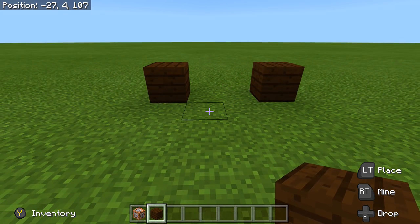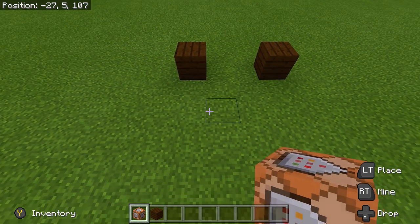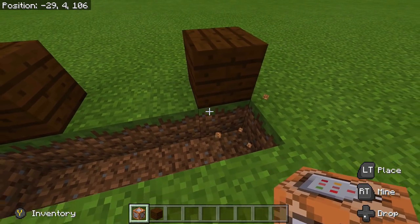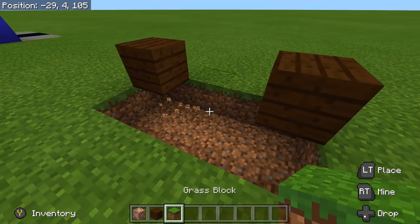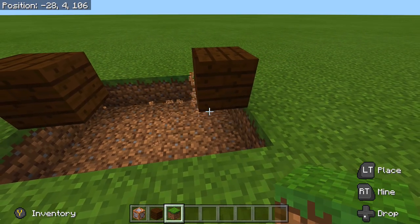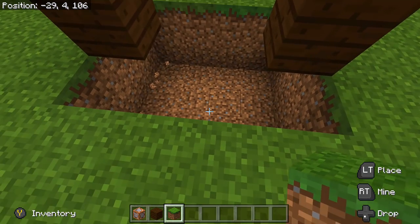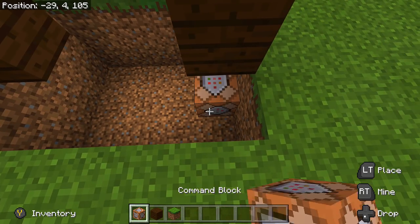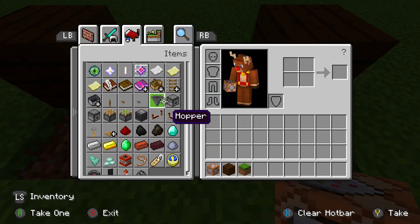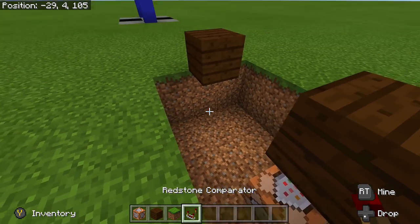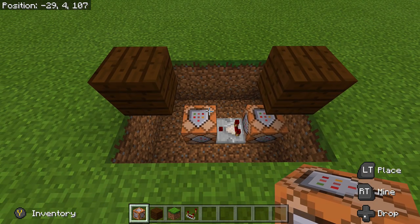Get rid of those marker blocks and take out our command blocks. I recommend placing them right underneath the door to save space — just dig out a three-by-four area underneath the door. Place down the first command block there. Then take out a redstone comparator and face it coming out of that command block going to the left. Then place the next command block right off the side of that comparator — this is where it will start to work.